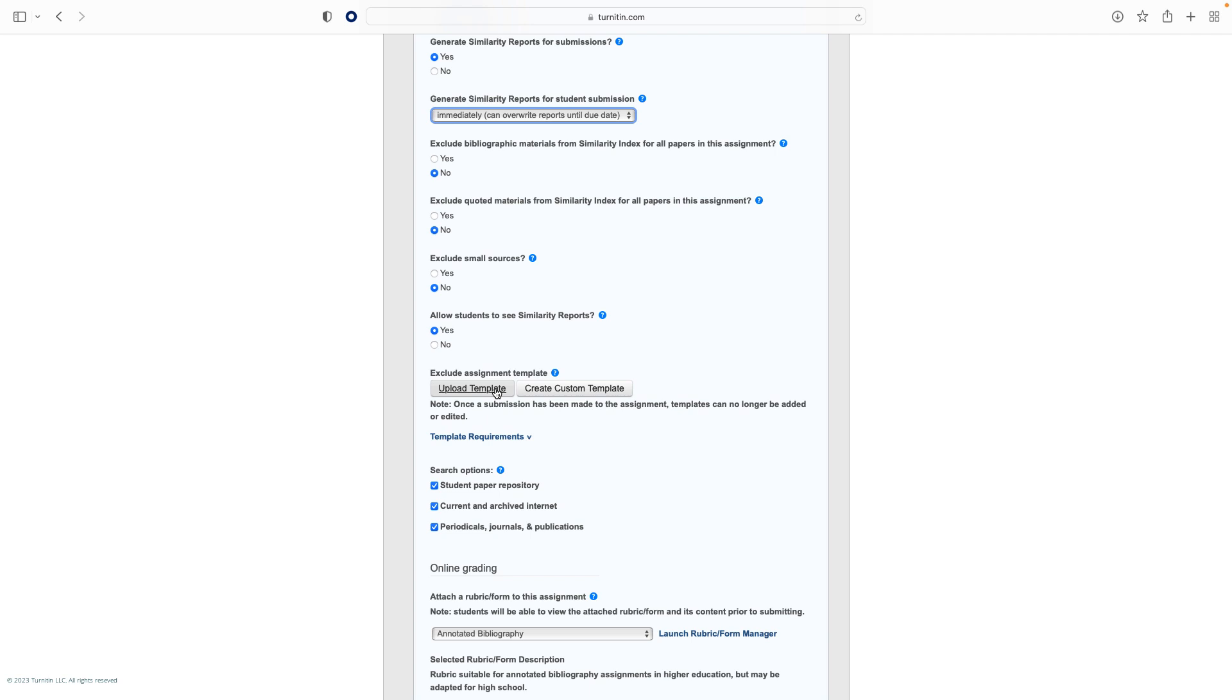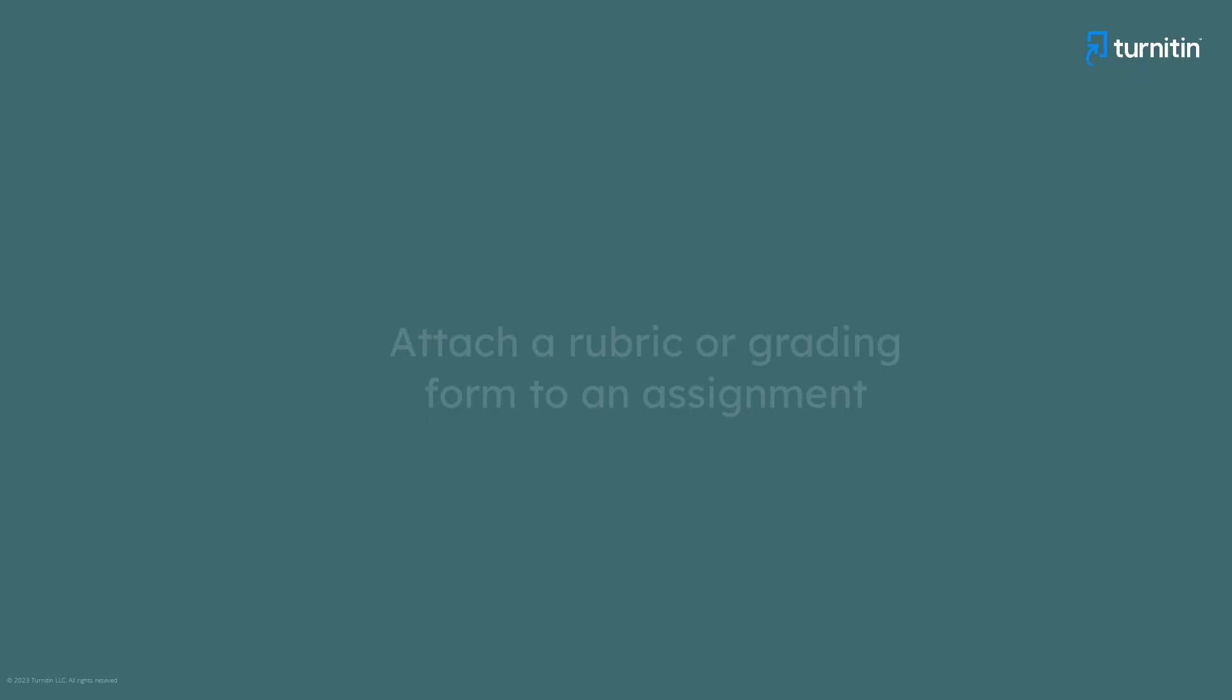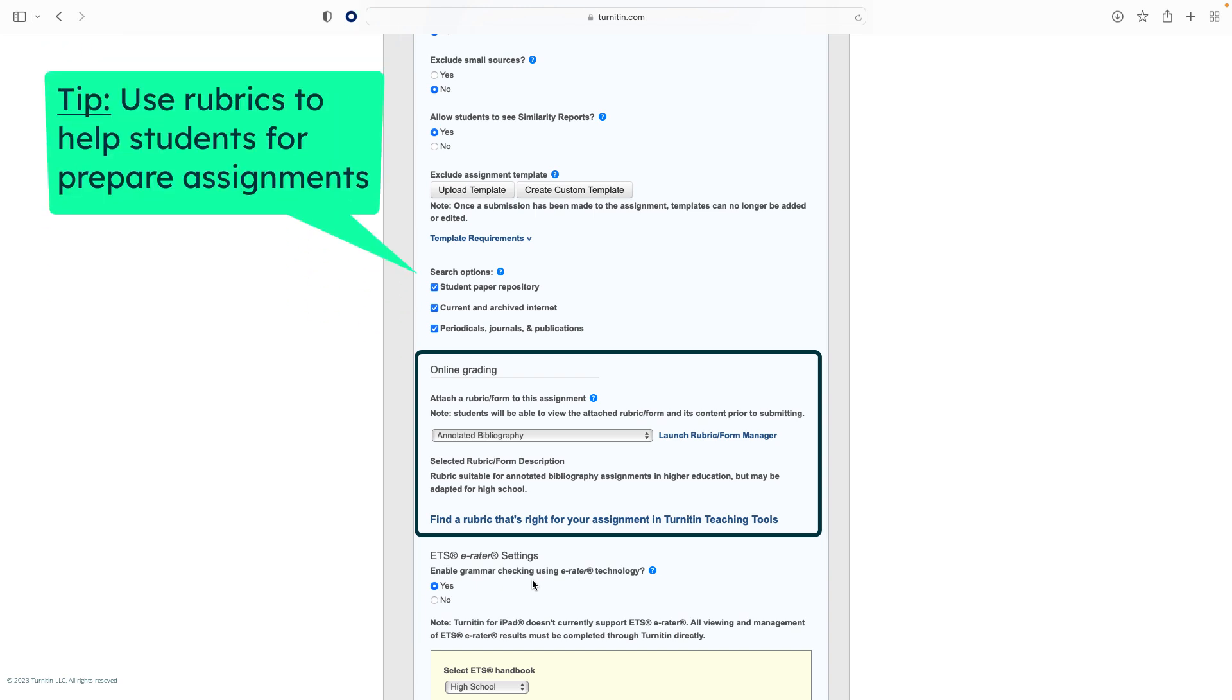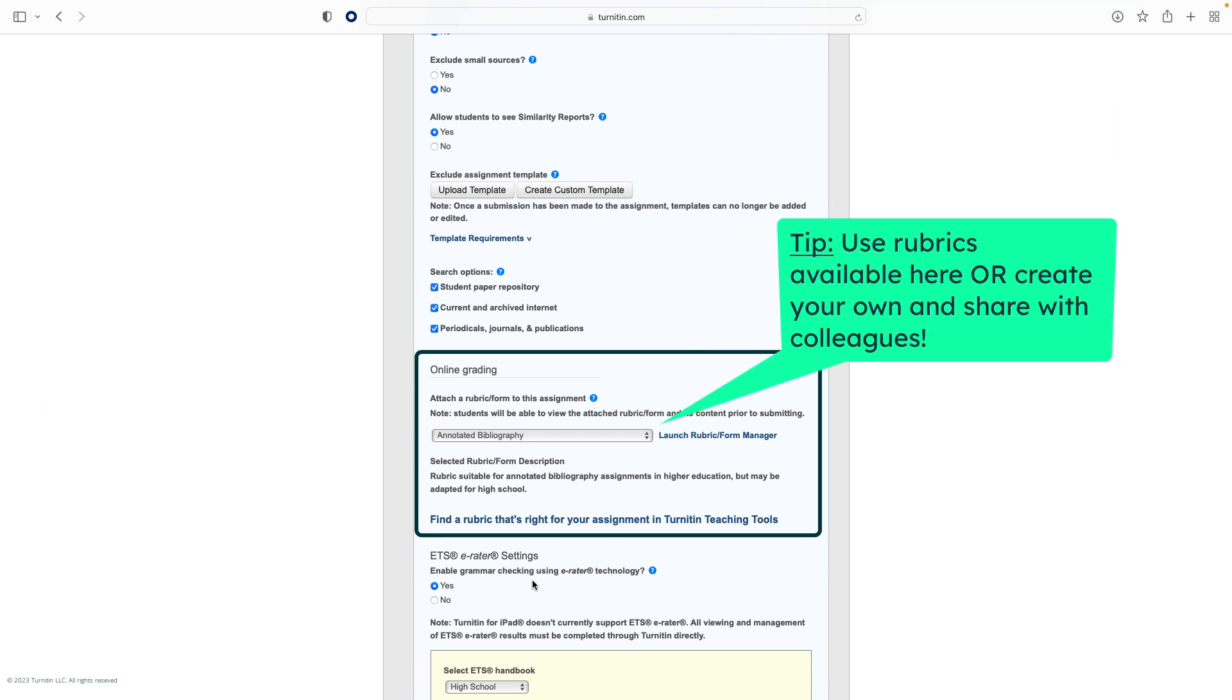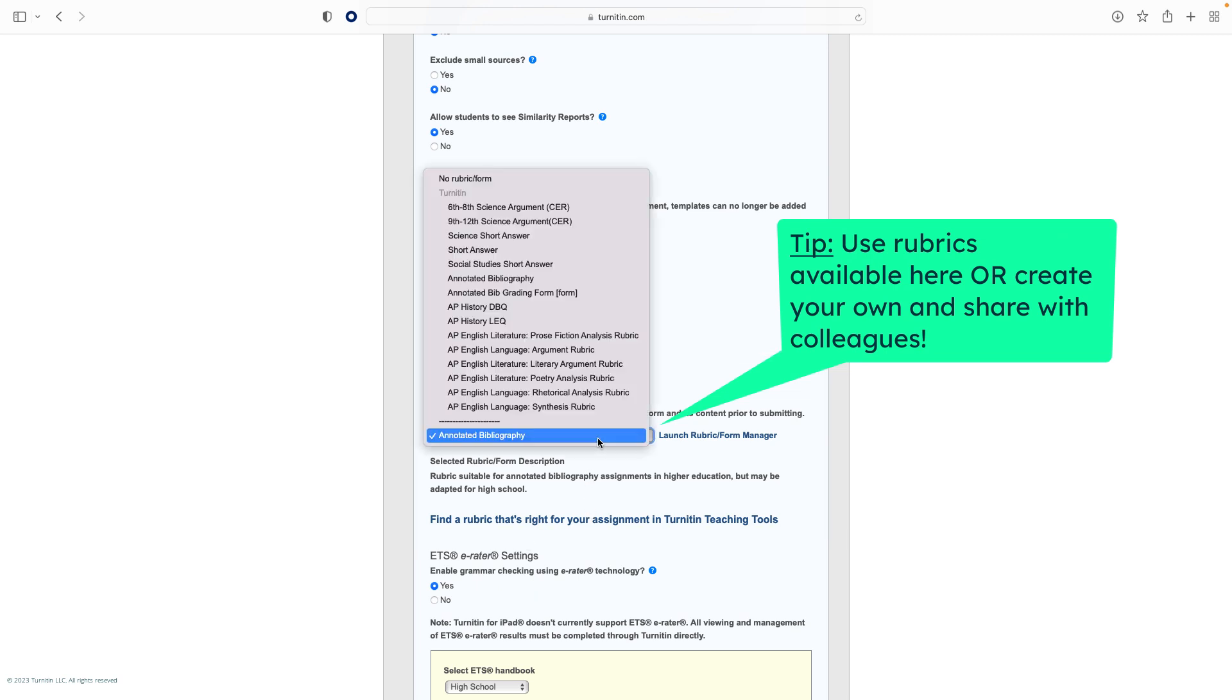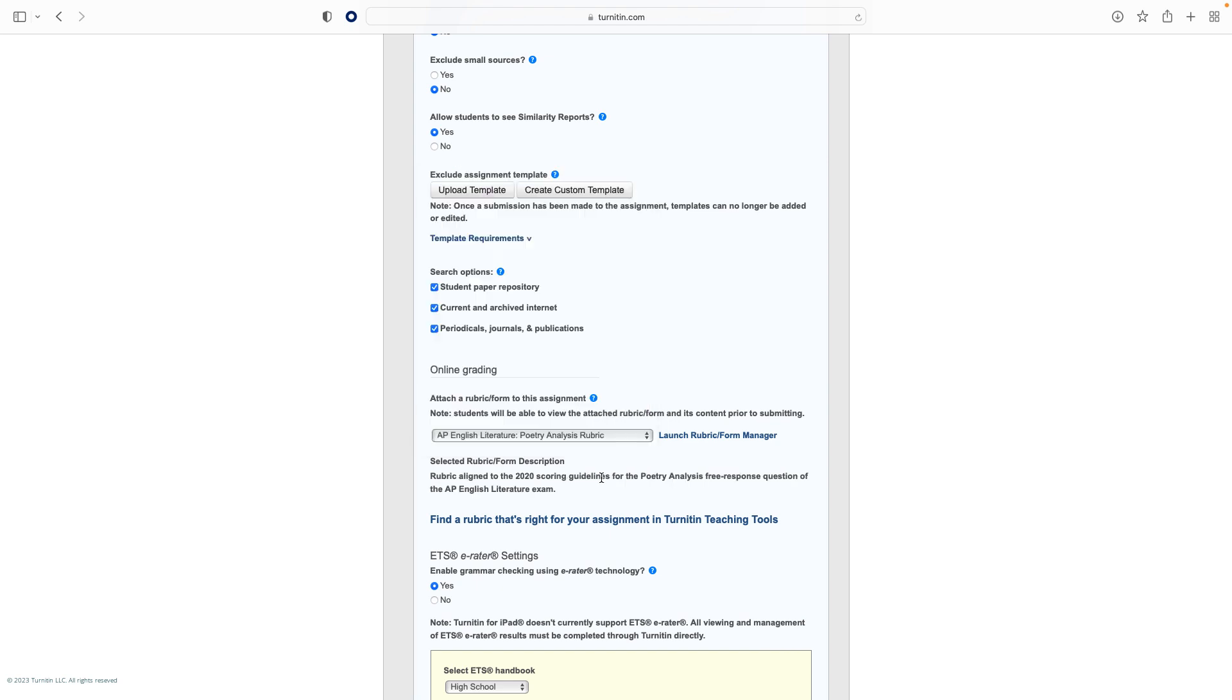Now let's look at rubrics and grading forms. Rubrics and grading forms can be attached to assignments during their creation. This can help students as they prepare their assignment, as the rubric or form provides criteria for how their work will be assessed. You can use rubrics available in your account or create your own, and even share these with colleagues. To attach a rubric or grading form, choose your form from the list, then click Submit. You do not need to have your rubric or form ready during assignment setup. You may add this later, but we advise you to add it before the assignment opens.